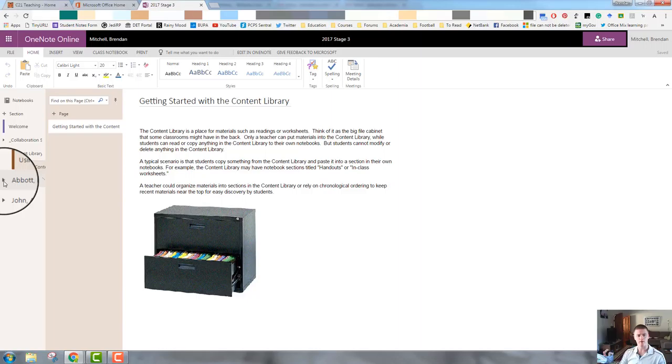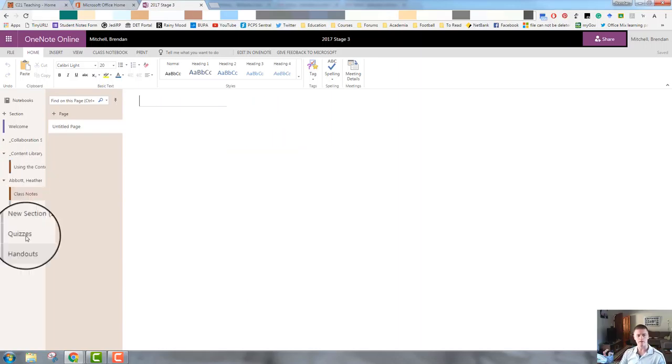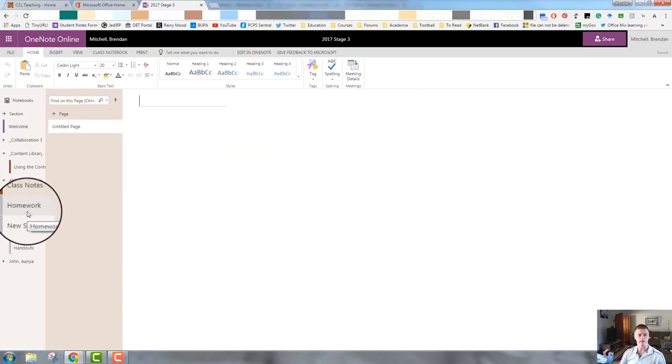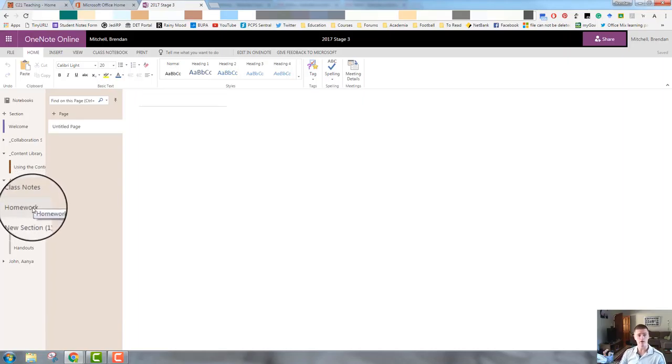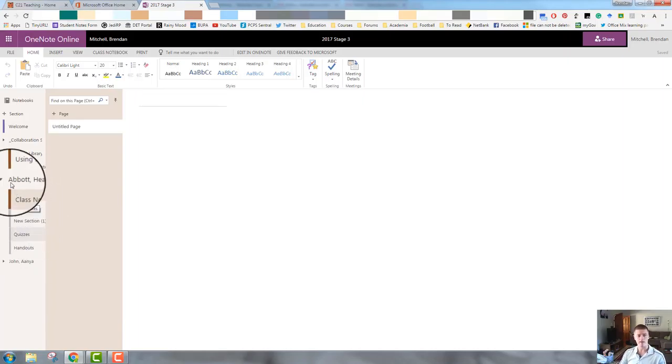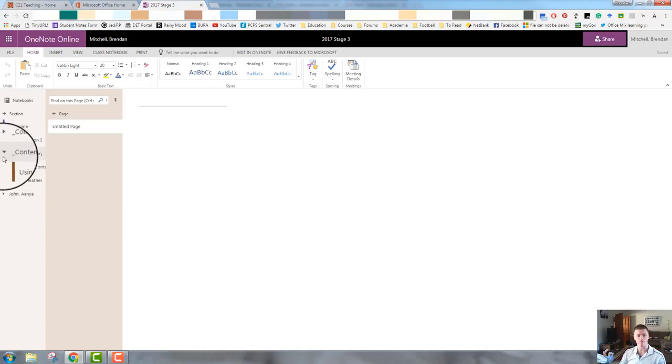So this is where these students will actually have the various sections, whatever it is that you've allocated to them. So here we've got class notes. That's for them to add their own notes, homework, quizzes, handouts, whatever it is that you've set up for them.